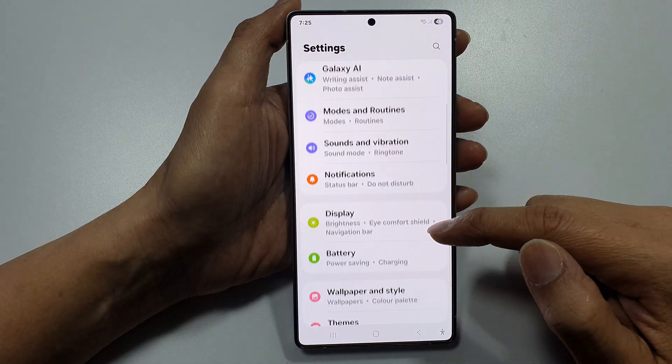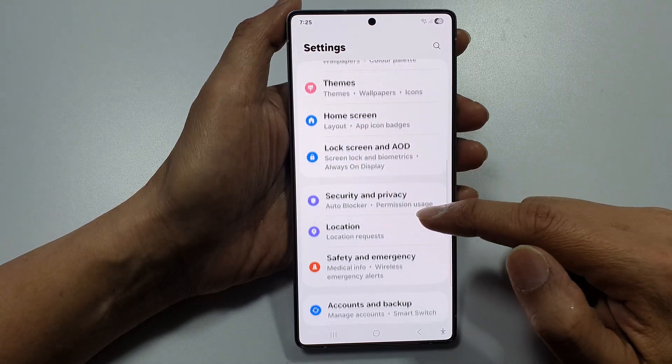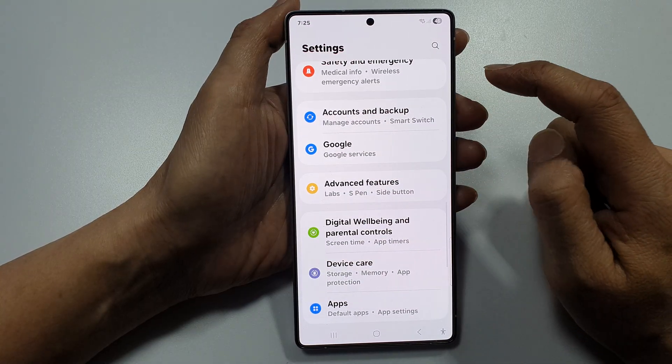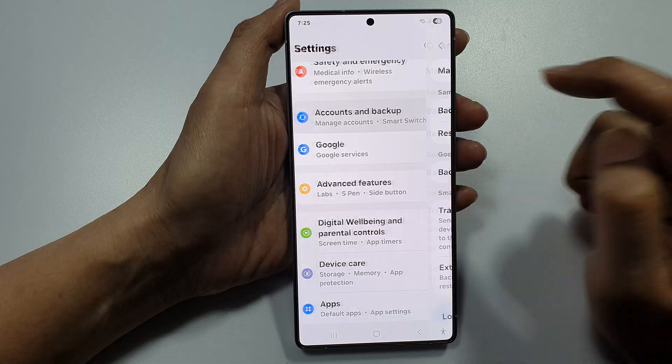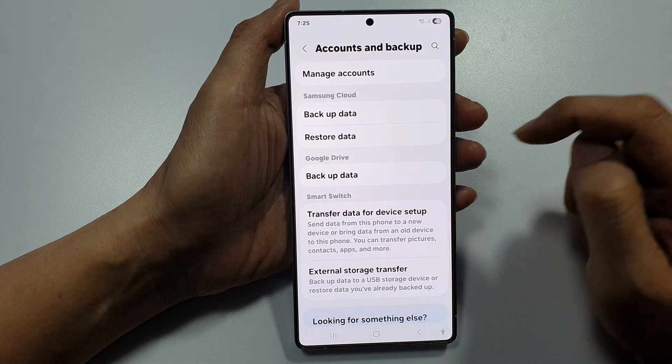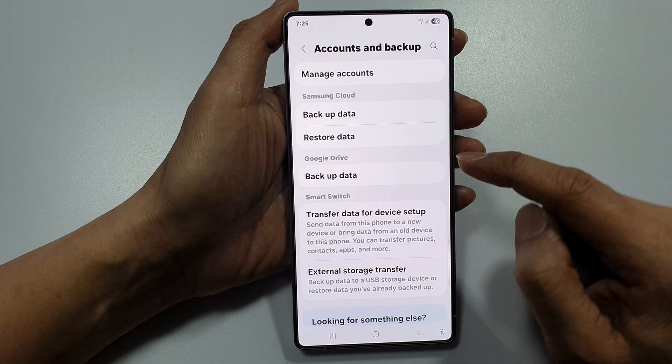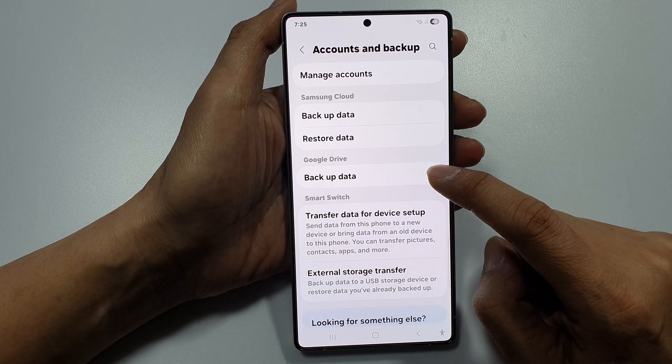Next, scroll down and tap on Accounts and Backup. Then go to Google Drive and tap on Backup Data.